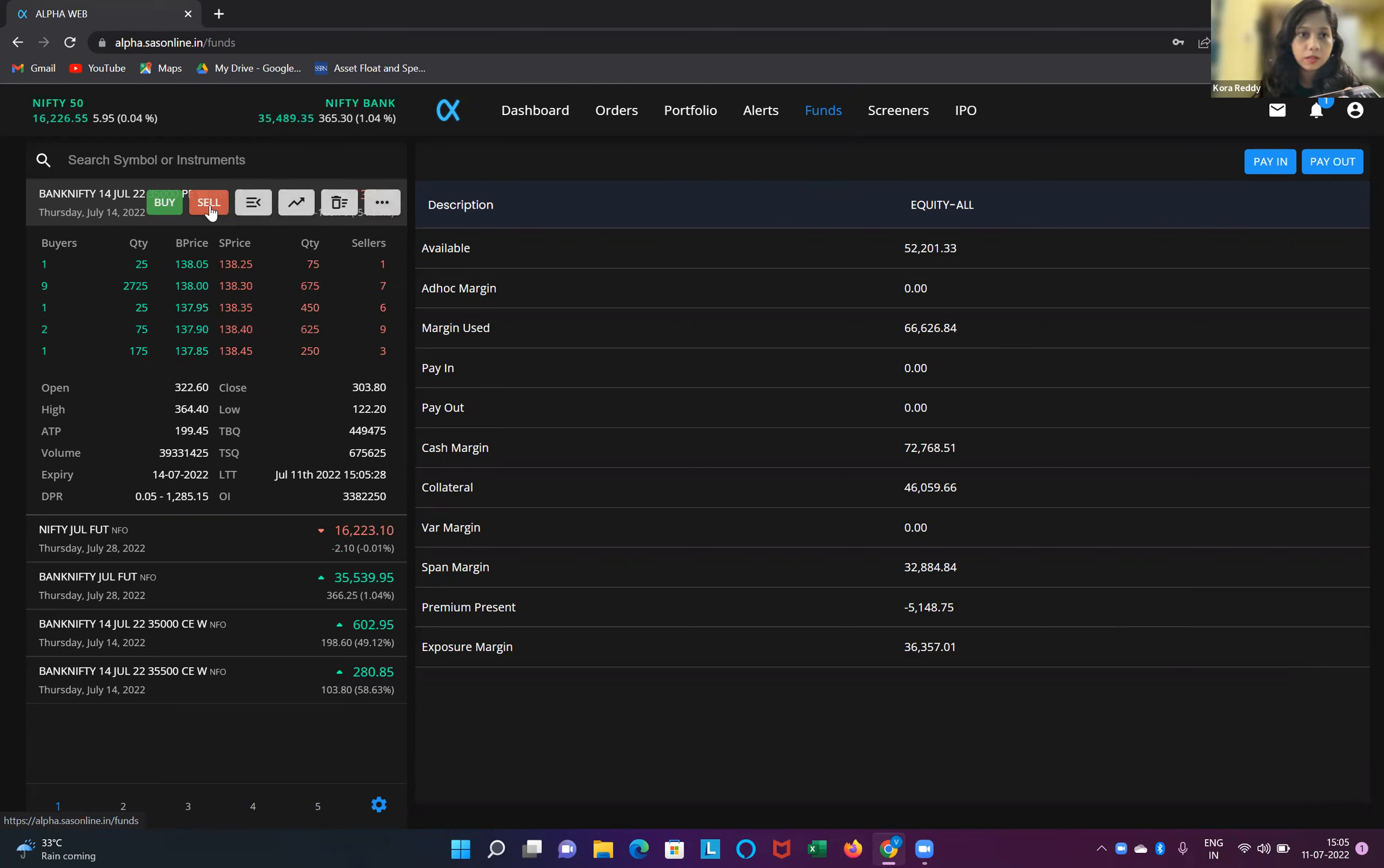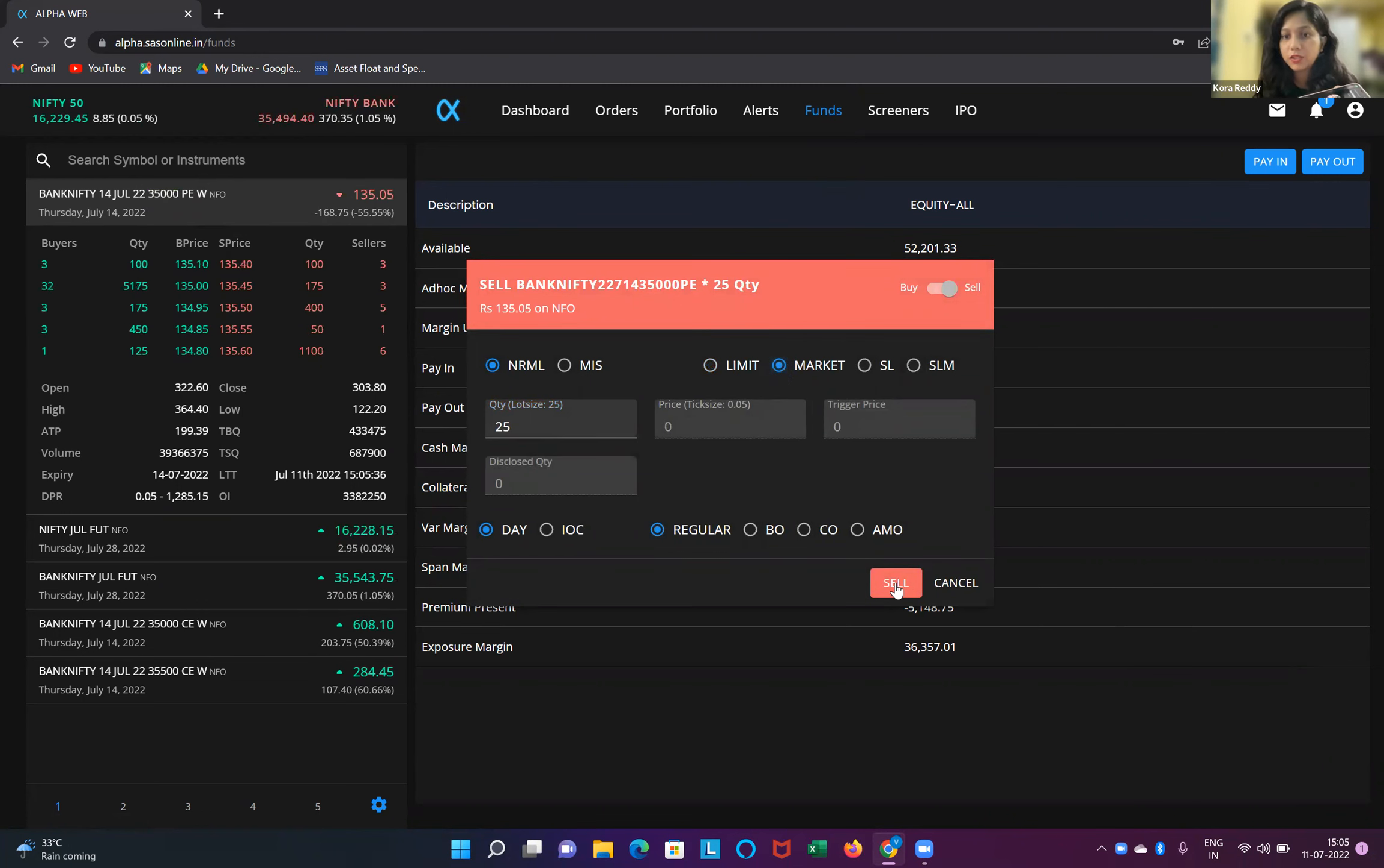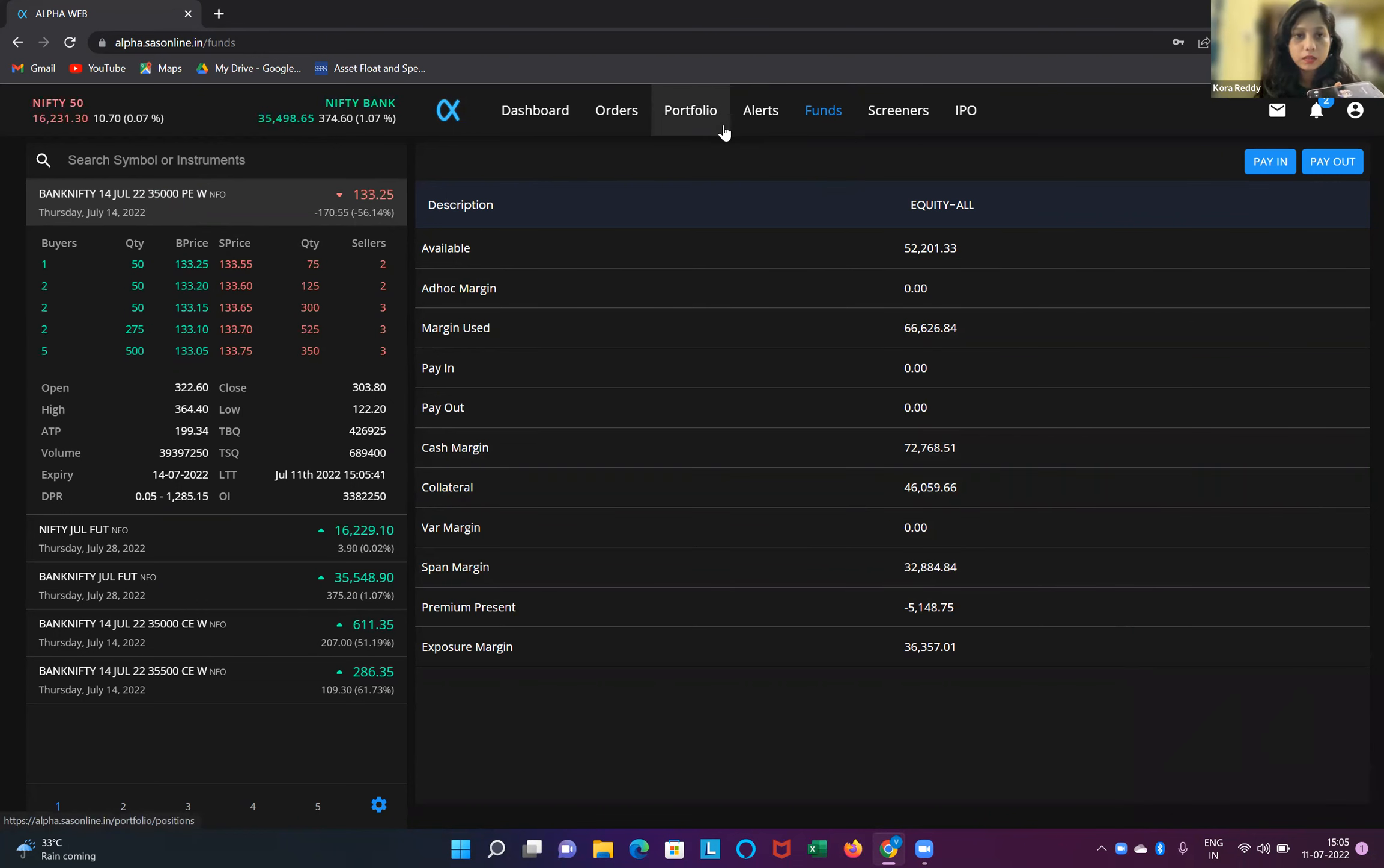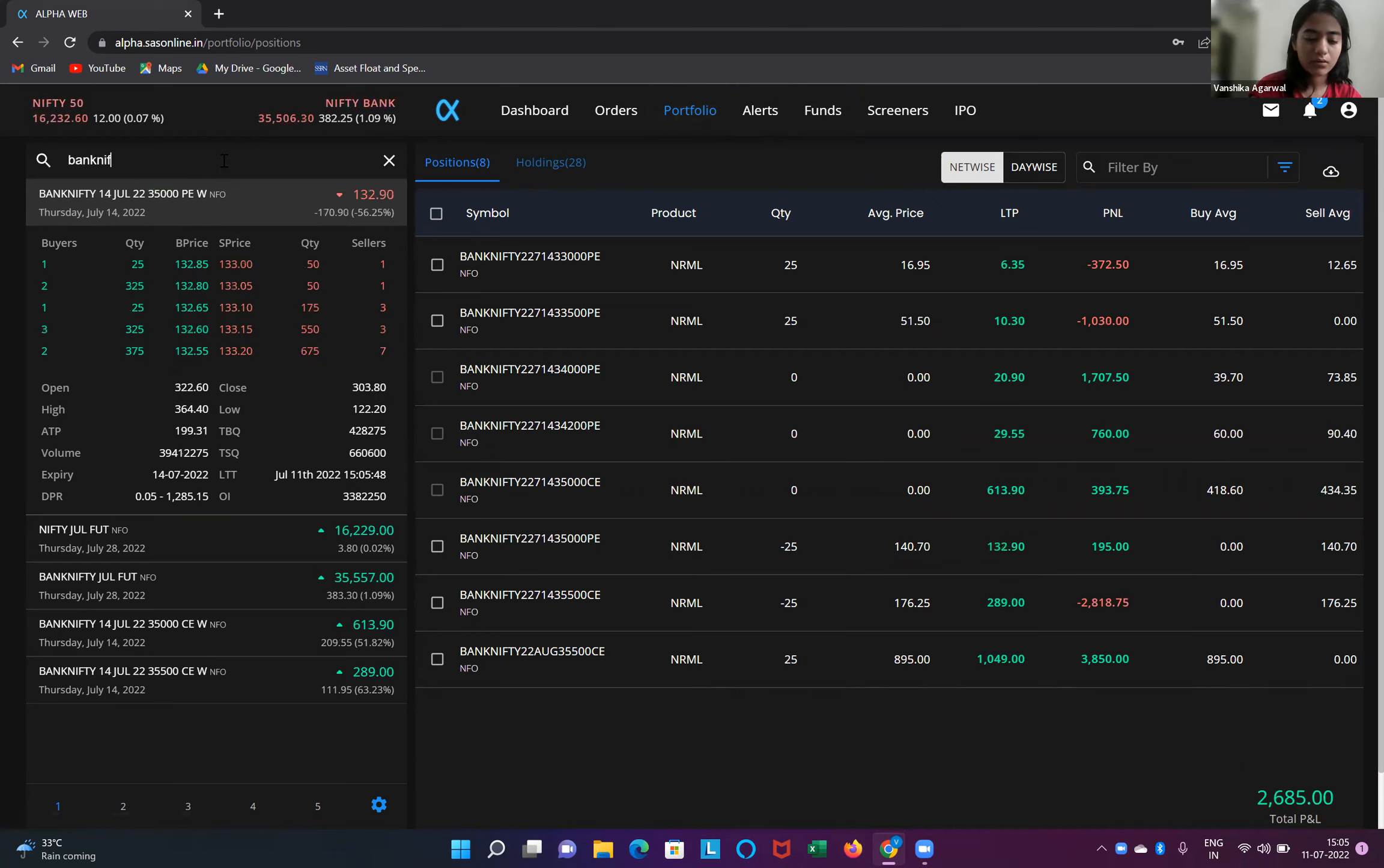You can short one more at 35,000. Just try that, 35,000 PE selling this week. Yeah, go ahead. It's showing margin problem. Then do what you do is go a little, maybe it's 34,500 or 34,700. Okay, fine, 34,500, check.